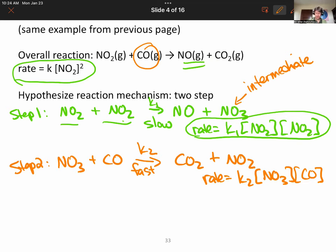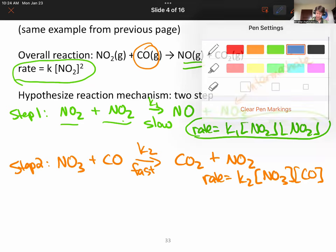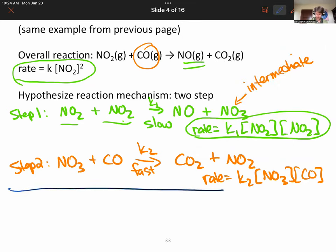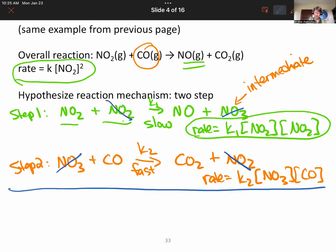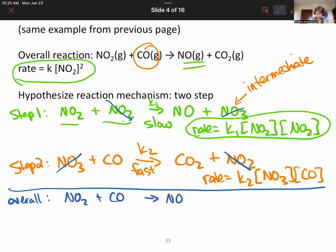We can add step one and step two together, cancel out the NO3 intermediate, and also cancel out one of the NO2s. The overall result is NO2 plus CO goes to NO plus CO2 — matching the overall reaction. That's one of the hallmarks of a good reaction mechanism. We can then pick out the rate law for the slow step, which matches the experimentally determined rate law.